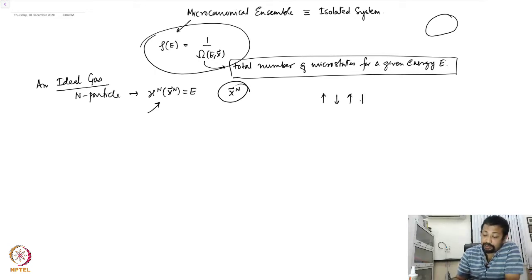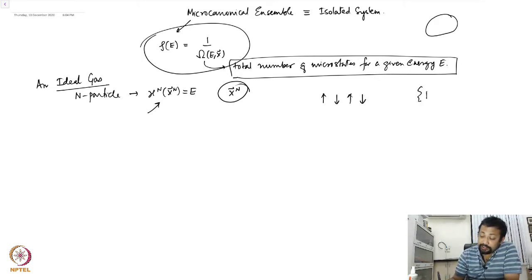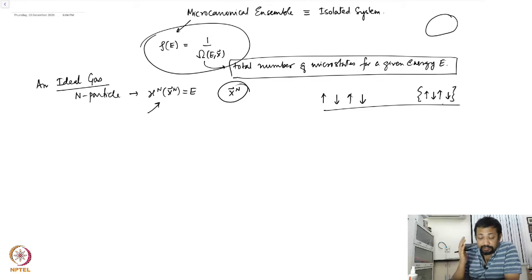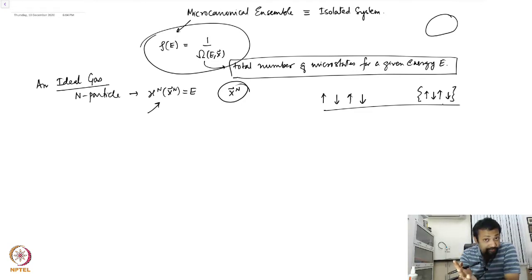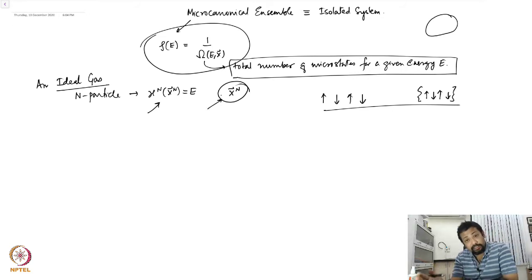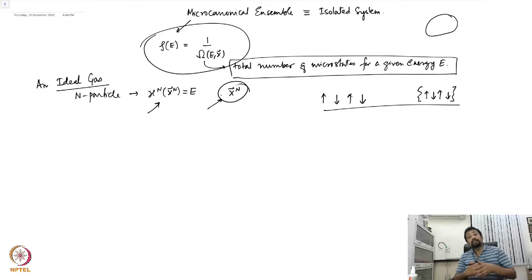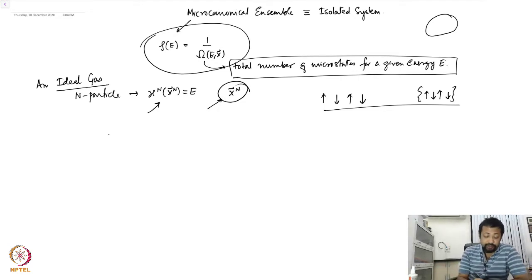There are systems where the states are discrete. For example, one can imagine a spin system on a lattice where the spins can take up or down values. Here the microstates are clearly the configurations of the spins. There are two possibilities: one where your microstates can take continuous values as a random variable xN, and another where microstates can take discrete values.